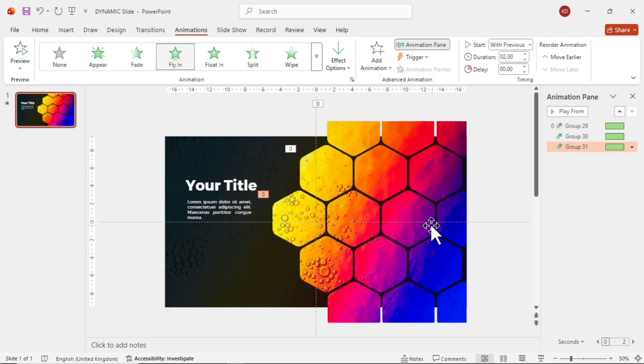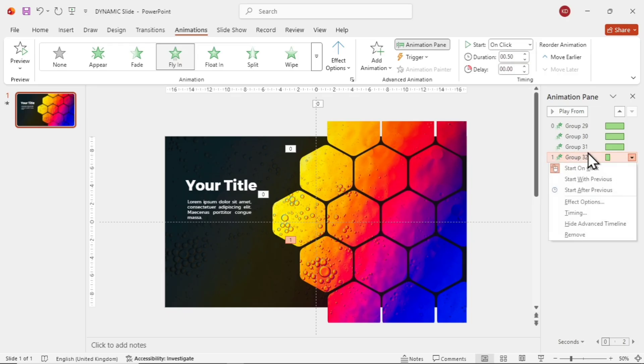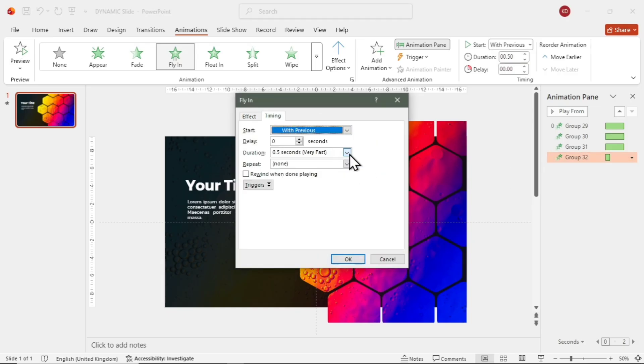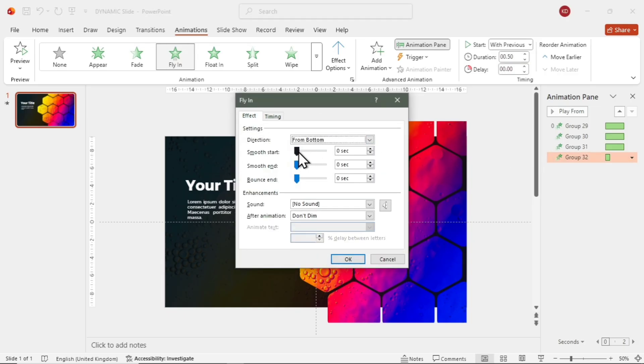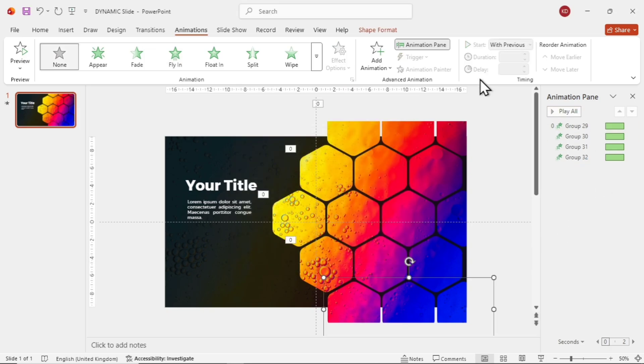For the fourth line, choose from Bottom instead. Other settings remain the same. Finally, do the same for the fifth line. You can also use the Animation Painter to copy and paste animations quickly.